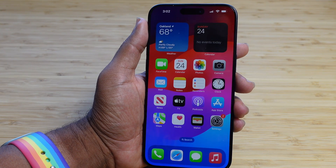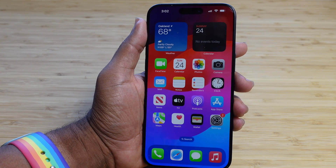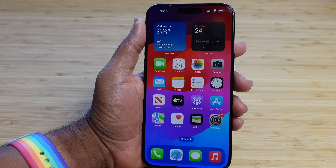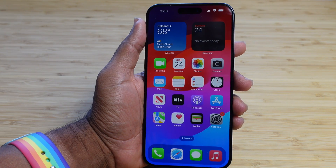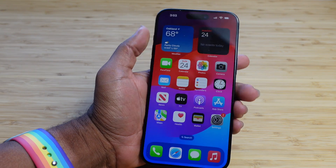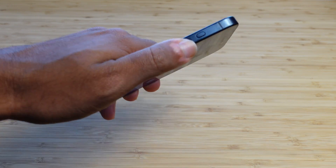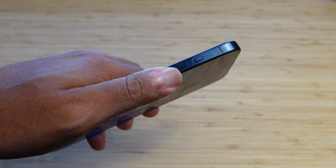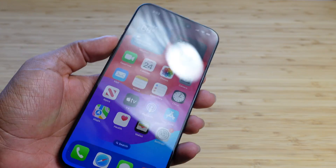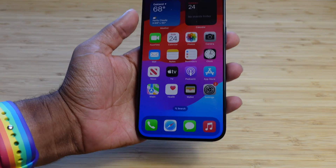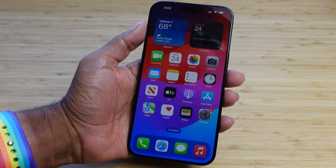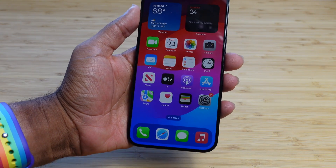Today we're going to go over the action button for your iPhone. We're going to go in detail on how you set it up during the setup process and what it looks like to use this lovely button on the side of your brand new iPhone. Let's go ahead and get started with today's video on the action button.